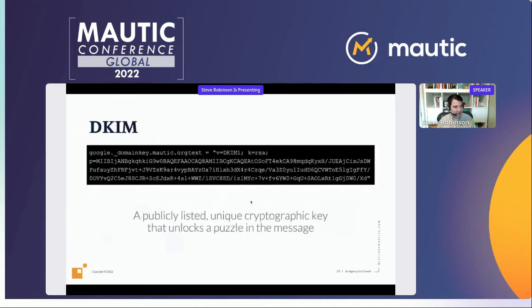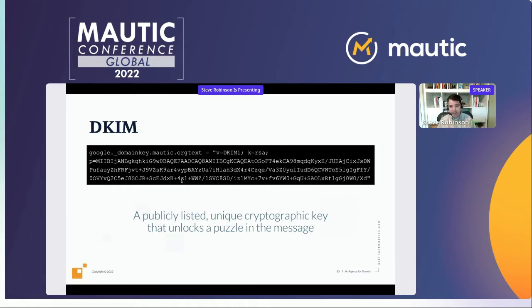SPF is great, but technically it can be spoofed. So DKIM was introduced as a much more secure way of ensuring email authorization. DKIM uses cryptography: as the domain owner, you publish a cryptographic key in your DNS. Every email from the domain includes a DKIM challenge in its header. If the key can unlock that challenge, the email is legitimate. A hacker cannot create the same puzzle, so their emails will fail.